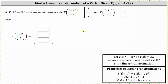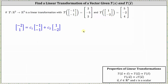To set this up, we begin with the vector (-2, 1) equal to C₁ times the vector (-1, -1) plus C₂ times the vector (1, -2). And now we need to solve for C₁ and C₂, so we'll set up an augmented matrix.